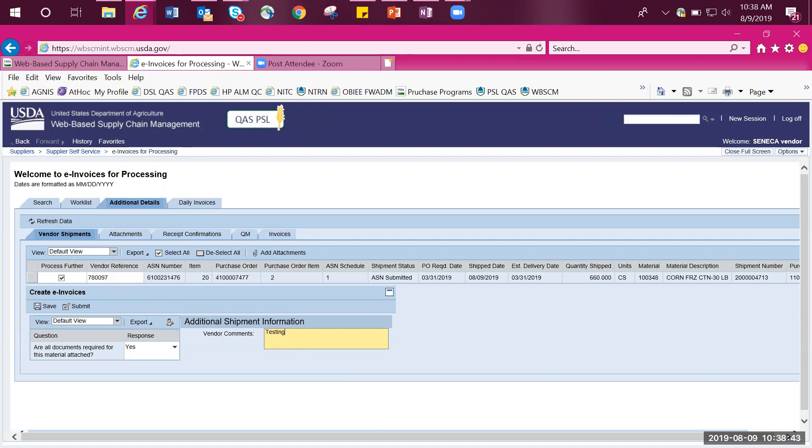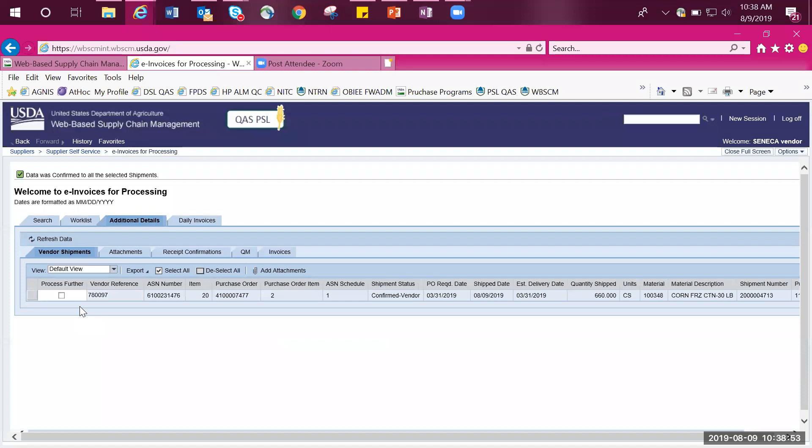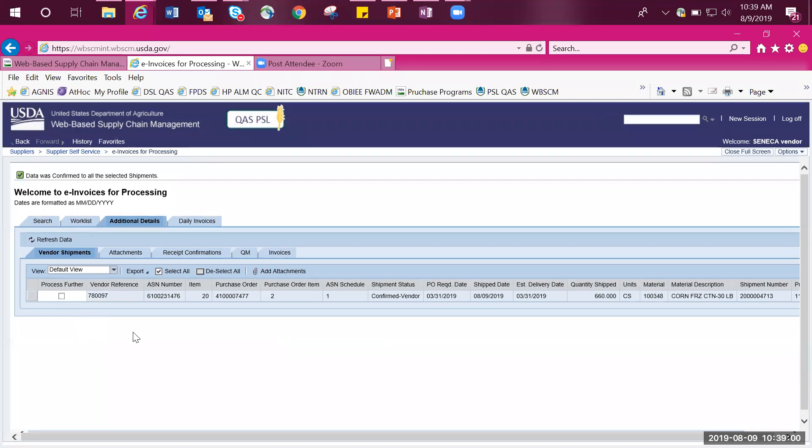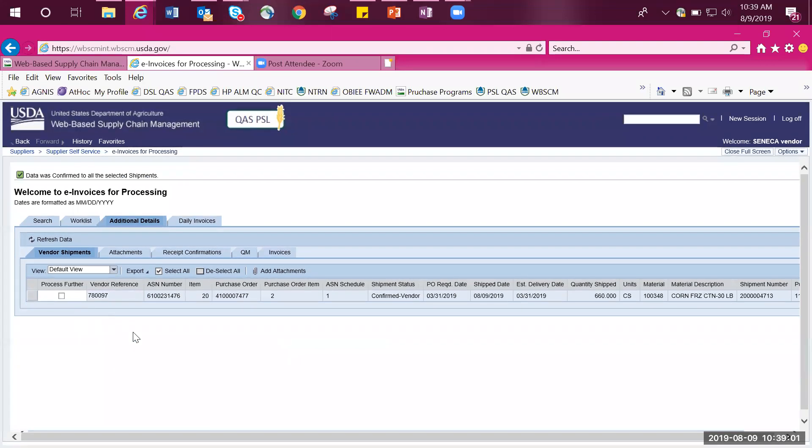When you are done entering attachments and have answered the certification questions, click on Submit to create the e-invoice. You have completed the process for submitting an e-invoice. This will shortly change the receipt status to auto-approved. When an e-invoice has been auto-approved, this means that USDA does not need to review the e-invoice and what you have just submitted will go straight through for payment.